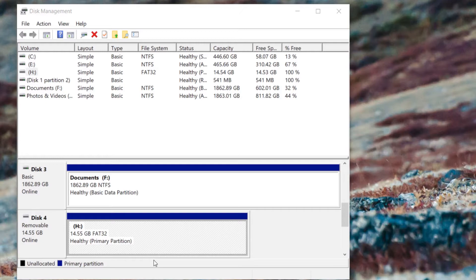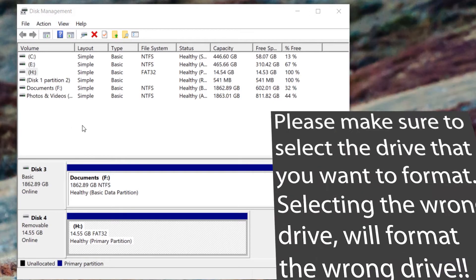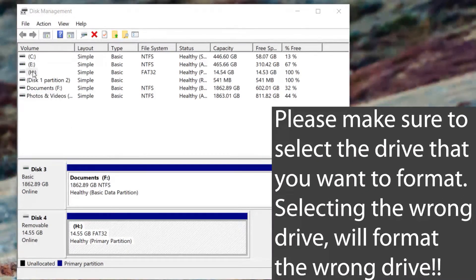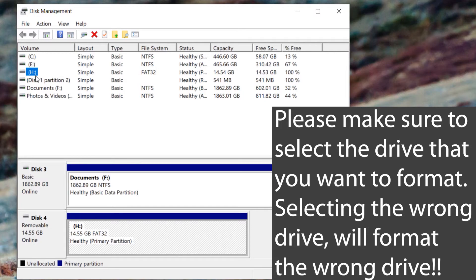you want to format, for example this drive H, make sure that you have selected the correct drive. Then simply right-click on it and select Format. It will give you file system